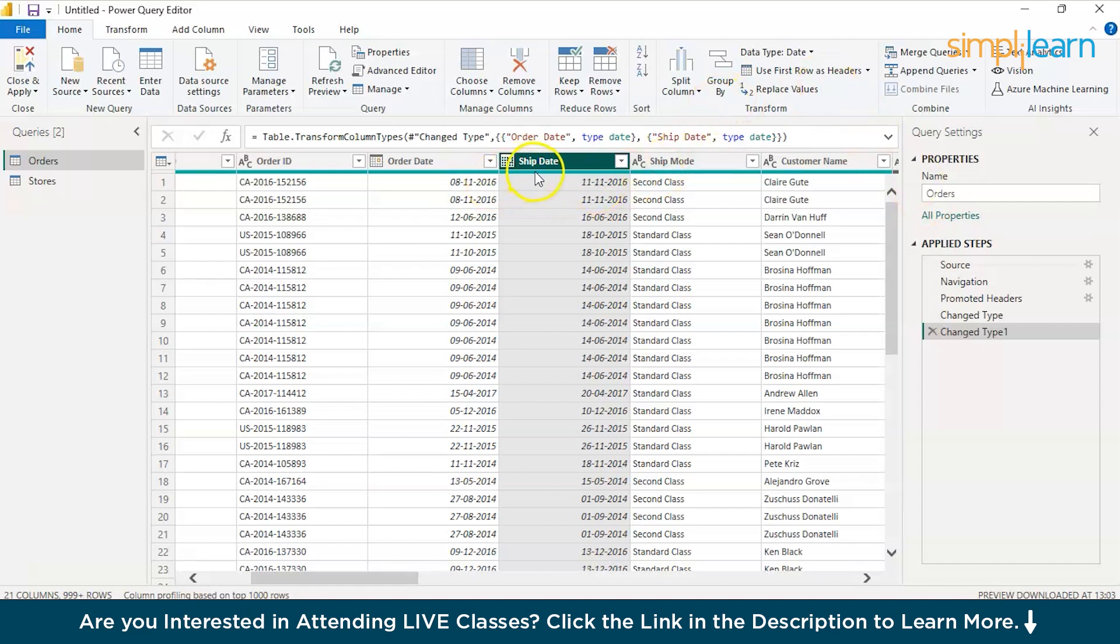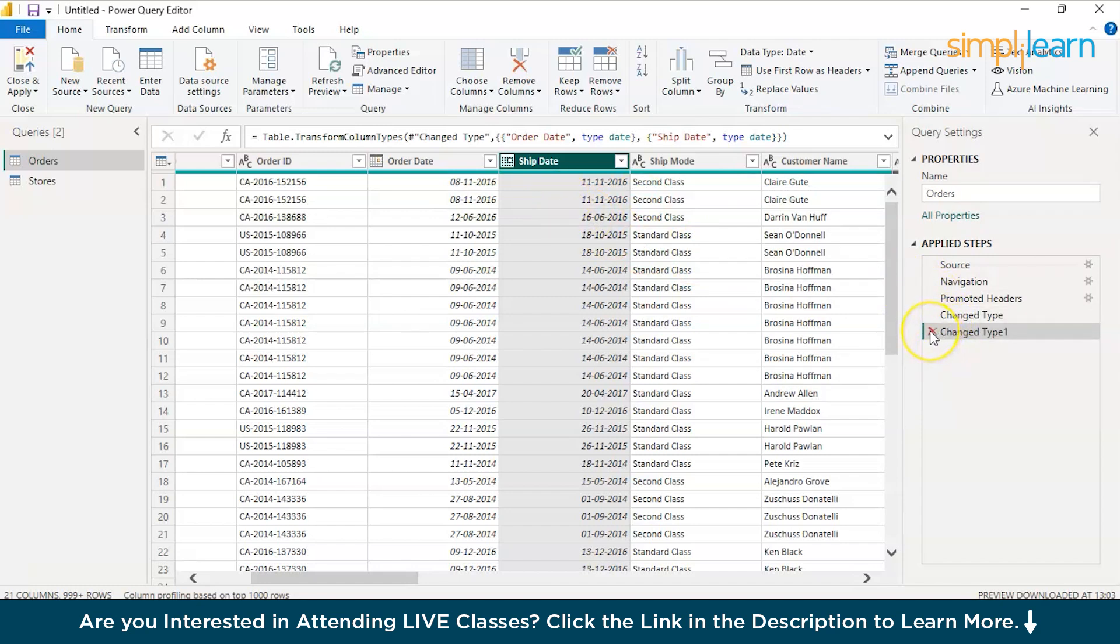And this time it has recorded this step and it automatically has taken a new step over here, change type step one, change type step two. If you don't want the step to be added, you can just select the red X mark over here, it will remove it.